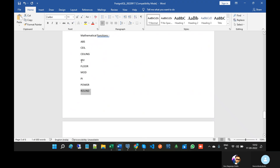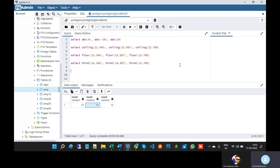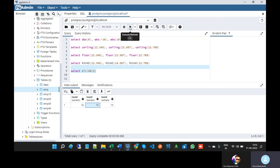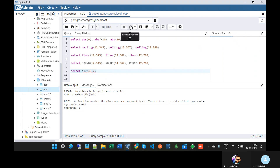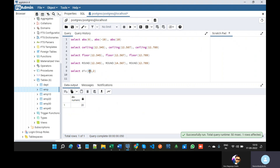Next is division. SELECT DIV(40, 2). Division performs a division operation between two operands. So 40 divided by 2 gives 20 — that is the quotient, not the remainder.